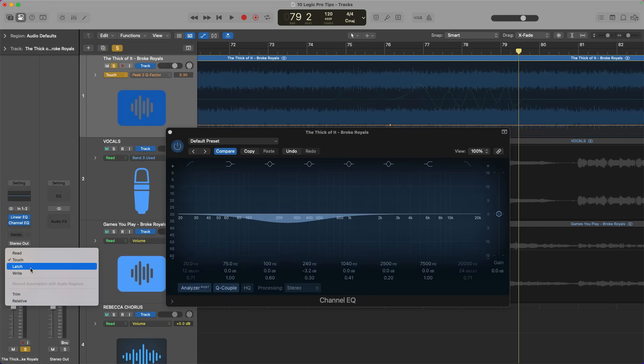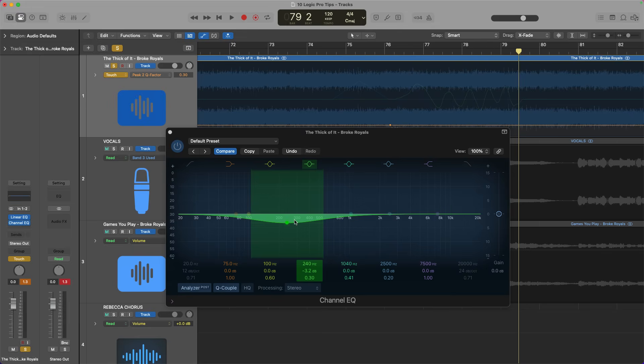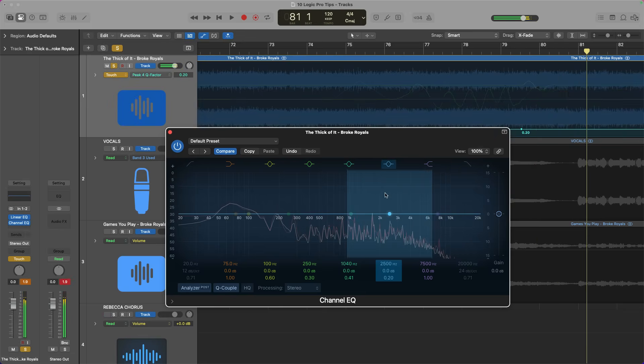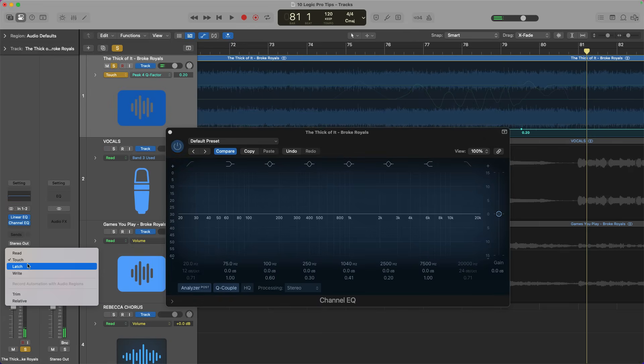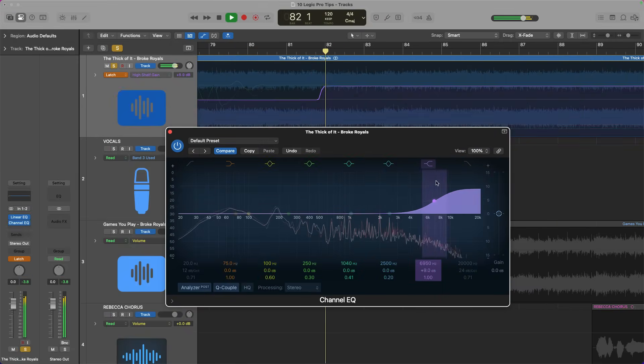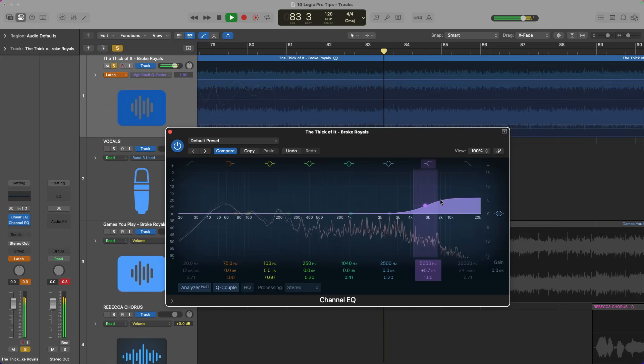A quick note about touch versus the other options: touch means that as soon as you stop automating, it pulls back up to wherever it was before. As you're playing with it, as soon as you let go, it puts it back to where it was. Whereas in latch mode, it just stays wherever you leave it — it stays at whatever the last point you touched it was. Touch is generally what I use, but latch is also a great option depending on what you need. And importantly, always put it back into read mode — otherwise, every single thing you do on that track from there on out is also going to be automated.